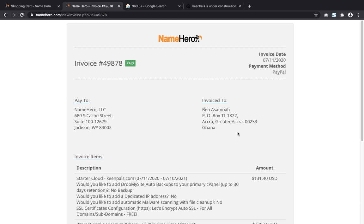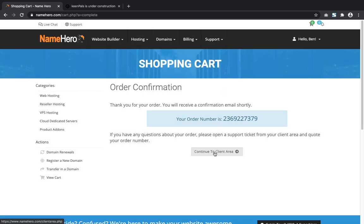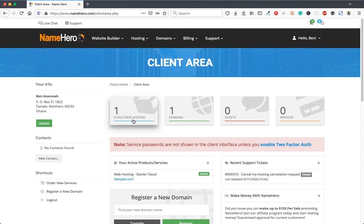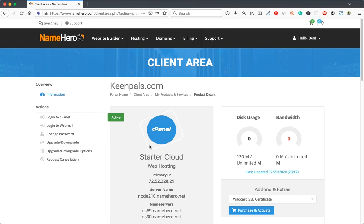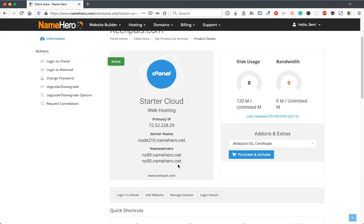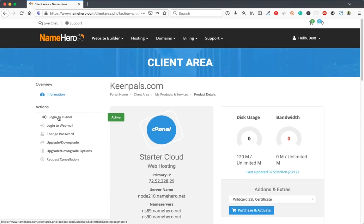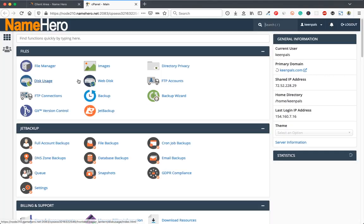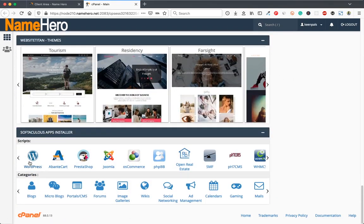After successful payment, you get a pop-up thanking you for your order. Close it and continue to your client area, where you can see the web hosting and domain you purchased. Go to your active products or services, click on the web hosting package, and you'll see your cloud hosting details including name servers, server name, and IP. Click login to cPanel, then scroll down to the Softaculous app installer and click on WordPress.